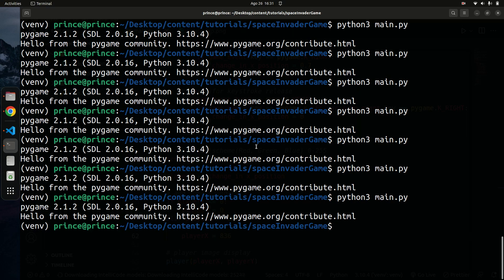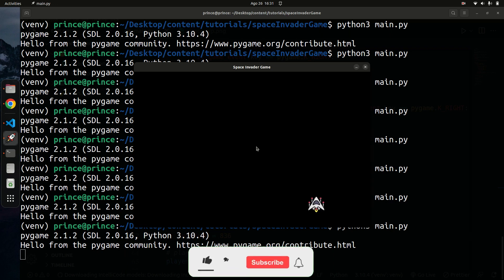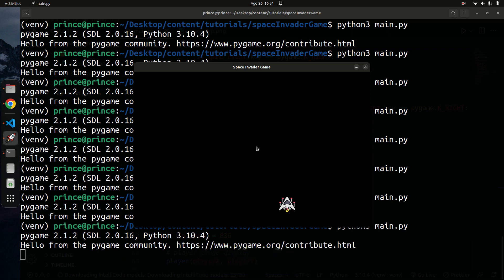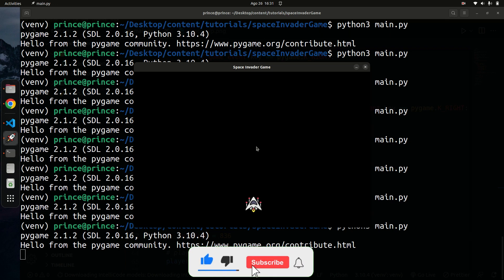Running the code now: going all the way to the right, the player stops exactly at the right edge of the screen. Going all the way to the left, it stops at the left edge. Everything works as expected. In the next tutorial I'll add enemies to the screen, and later we'll be able to shoot them down and get scores. Thanks for watching — please subscribe, like, and share if you found it helpful!